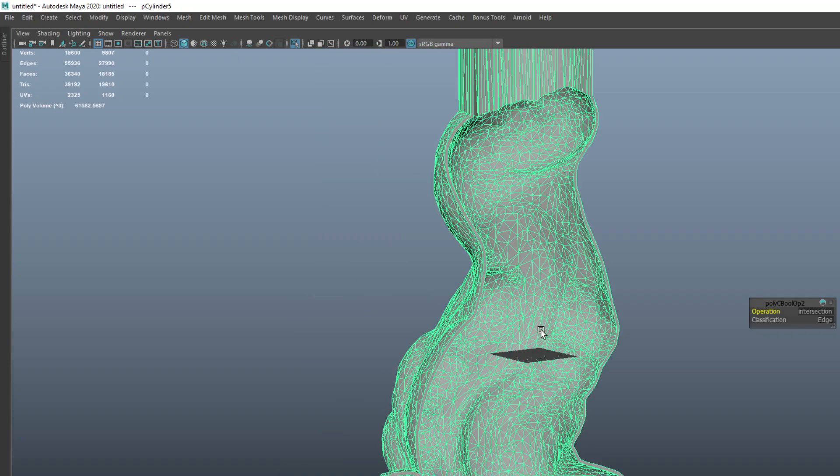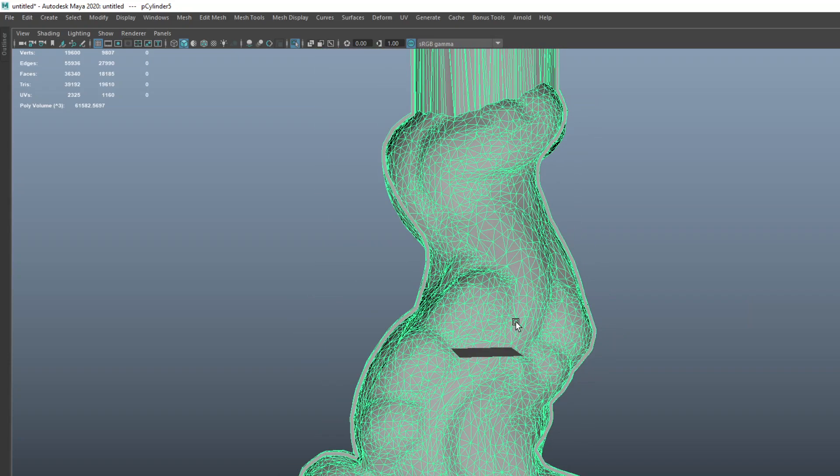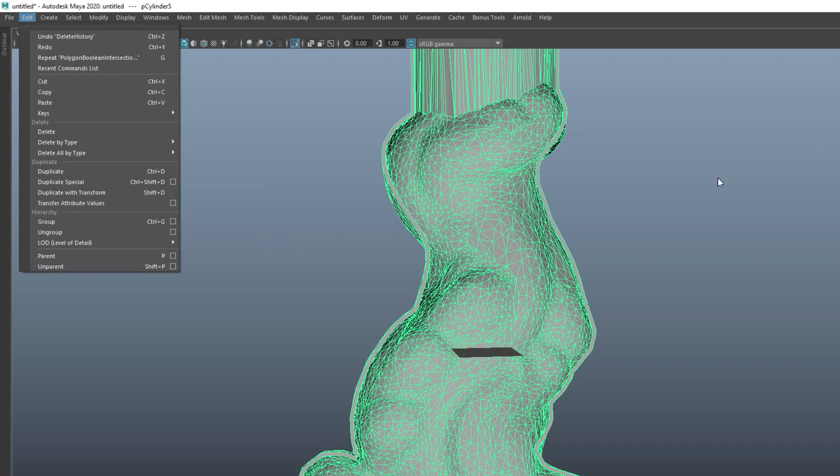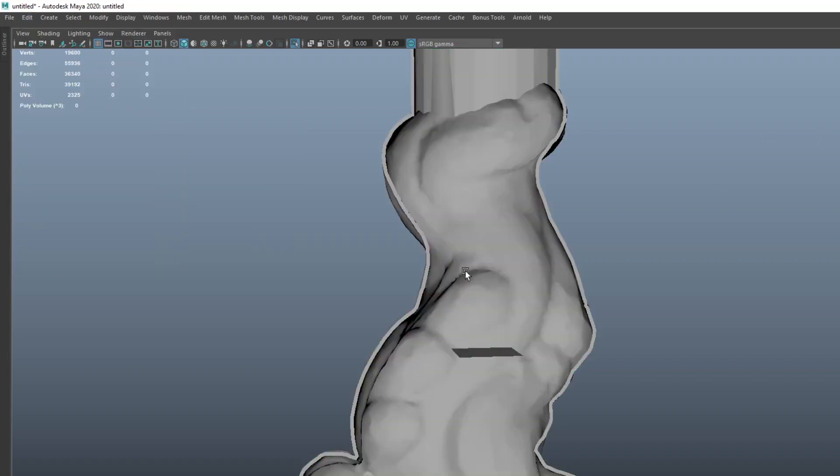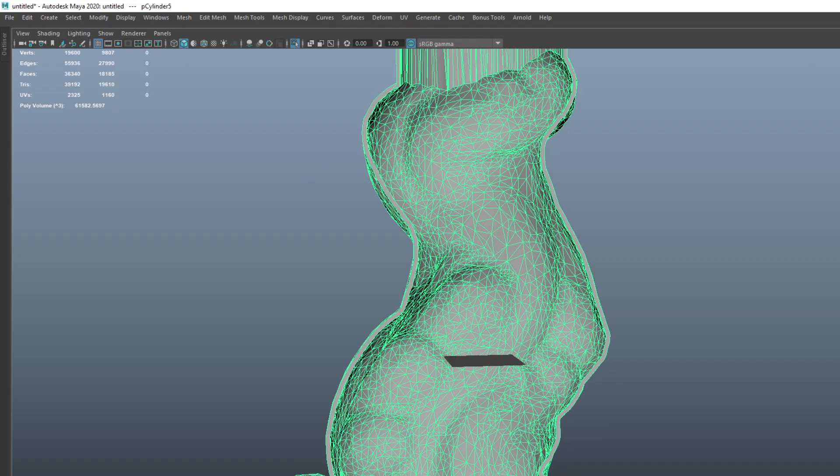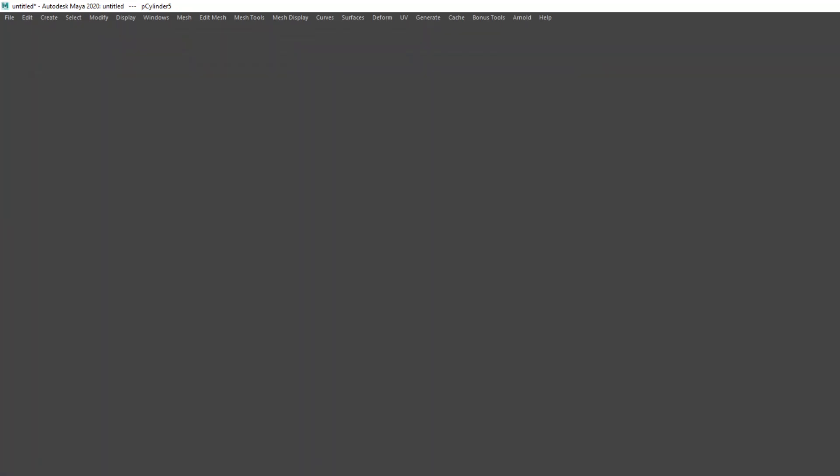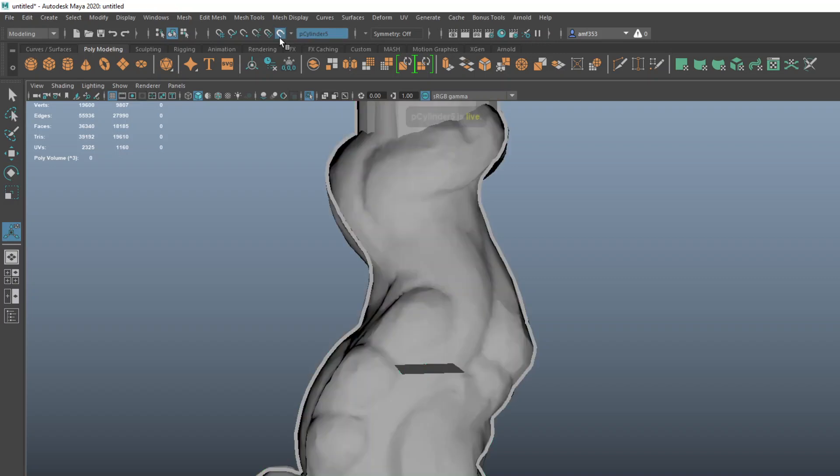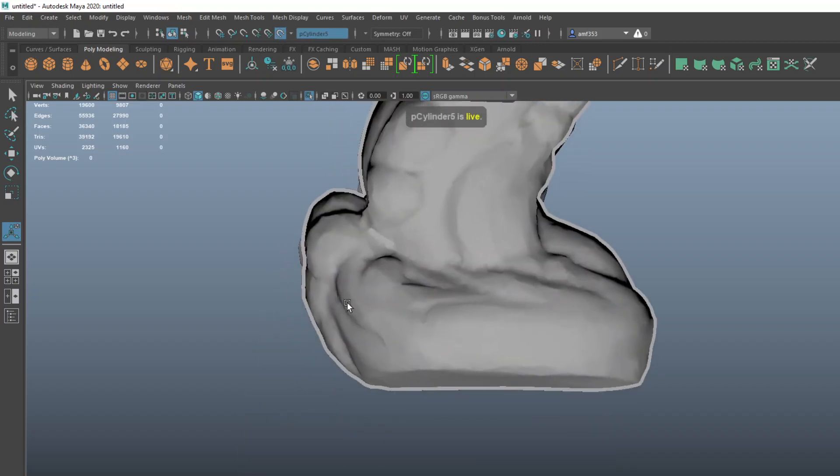Once you've done this, I'm going to delete the history on this object. I use the hotkeys Alt, Shift, and D to do that. Alternately, go to edit, delete by type history. It helps Maya not explode sometimes. What I'm going to do is click on this mesh and make that mesh a live surface model.